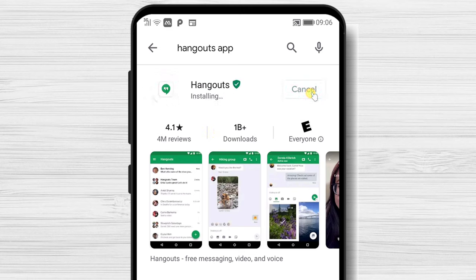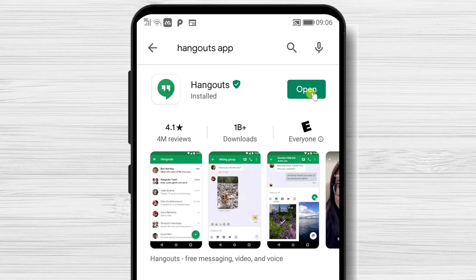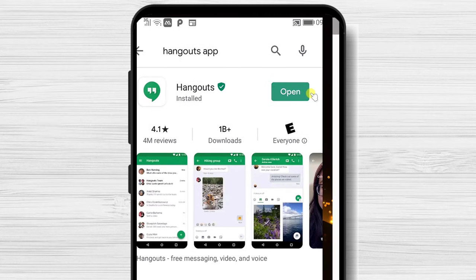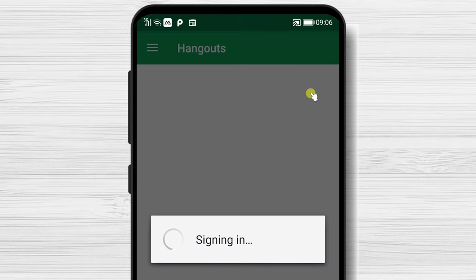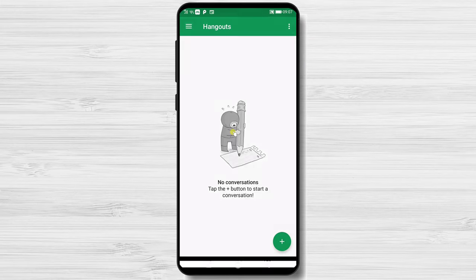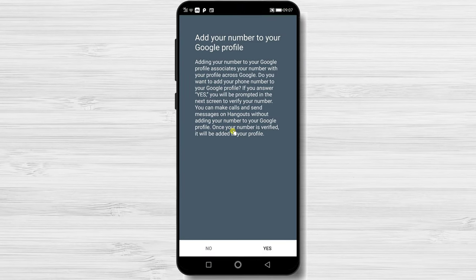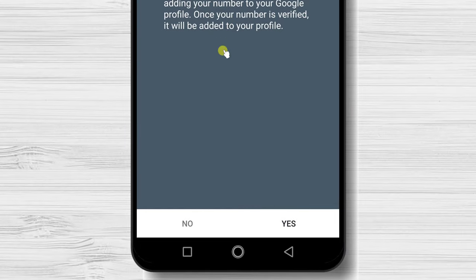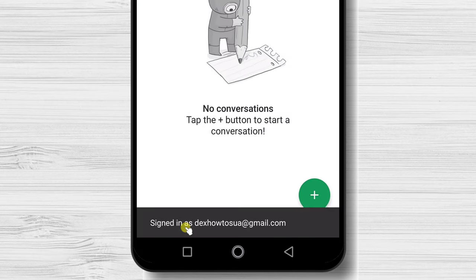You have now installed the Hangouts app on your Android device. After the install is complete, just tap on open. If you are connected with an account from Google, select the one you wish to use. Now you can add a number to your Google profile — I will tap no, but you can configure a new number.